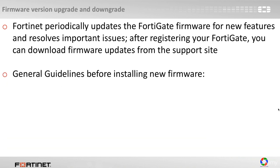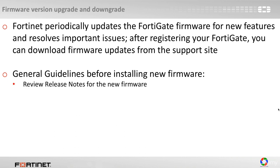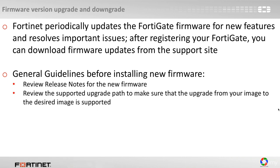Here are some general guidelines before installing the new firmware. Review the release notes for the new firmware. Review the supported upgrade path to make sure that the upgrade from your image to the desired image is supported.